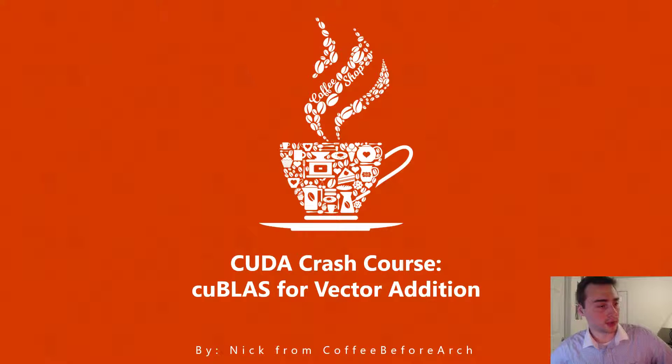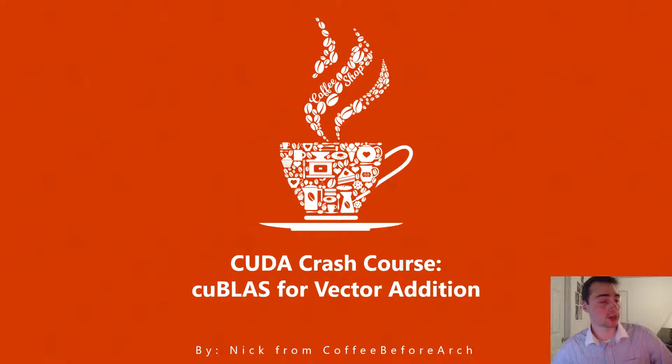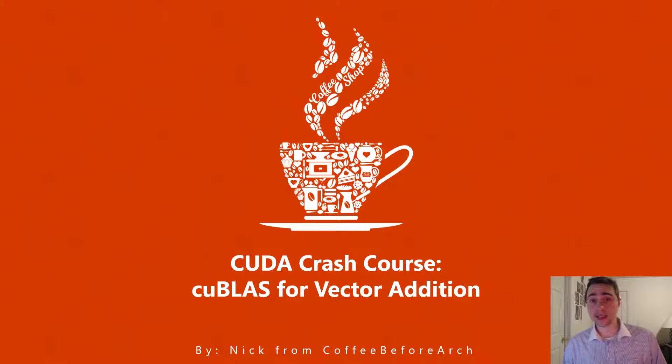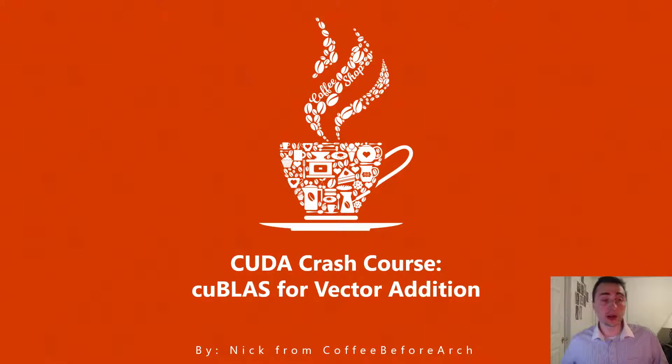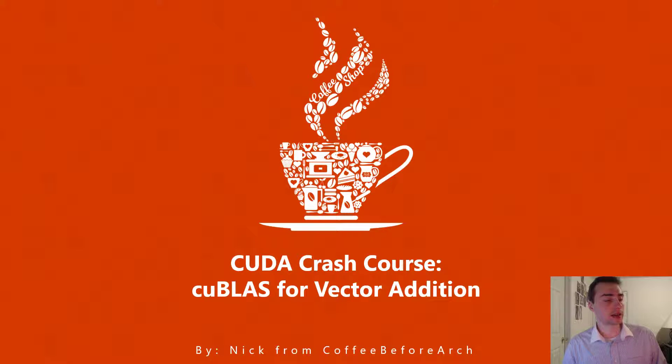Hi everyone and welcome to another episode of CUDA Crash Course. I'm Nick and today we're going to be going over cuBLAS for Vector Addition.